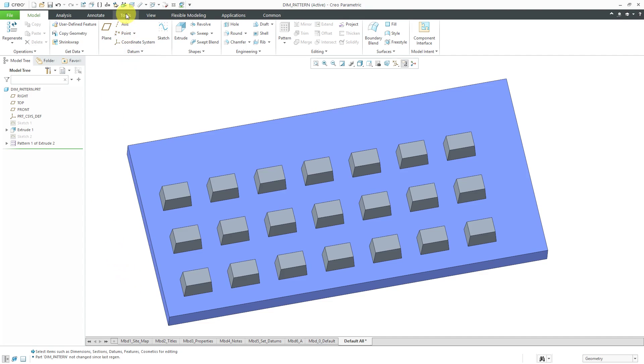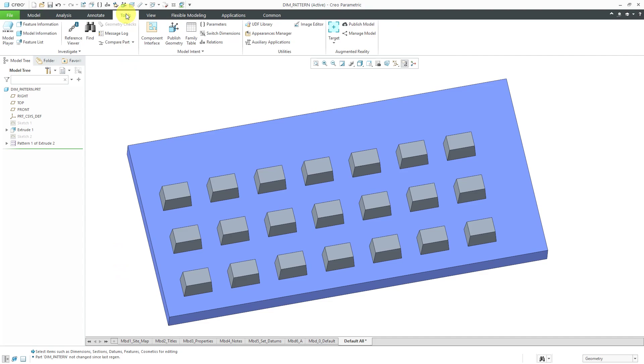To write relations we can do that from the tools tab and then click relations, but before I do that I want to make my model user-friendly for writing the different equations. When you write these equations you're going to use the names of the dimensions, and by default the names of the dimensions are the letter D followed by a number and that's never intuitive, so I'm going to change the names of those different dimensions.